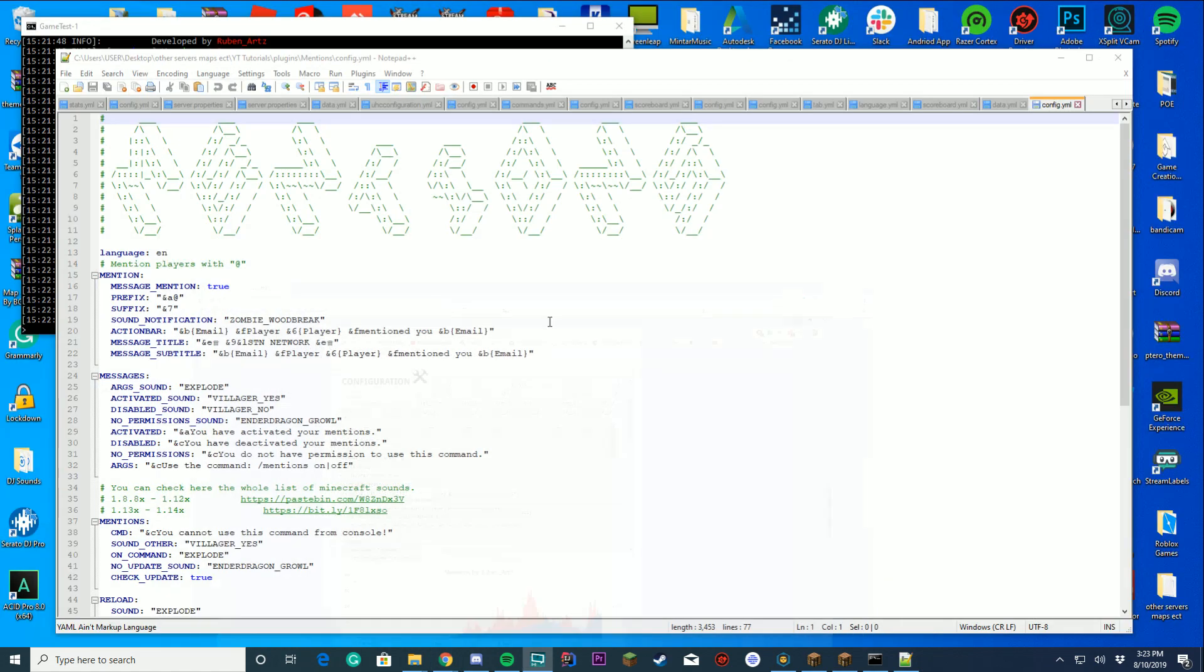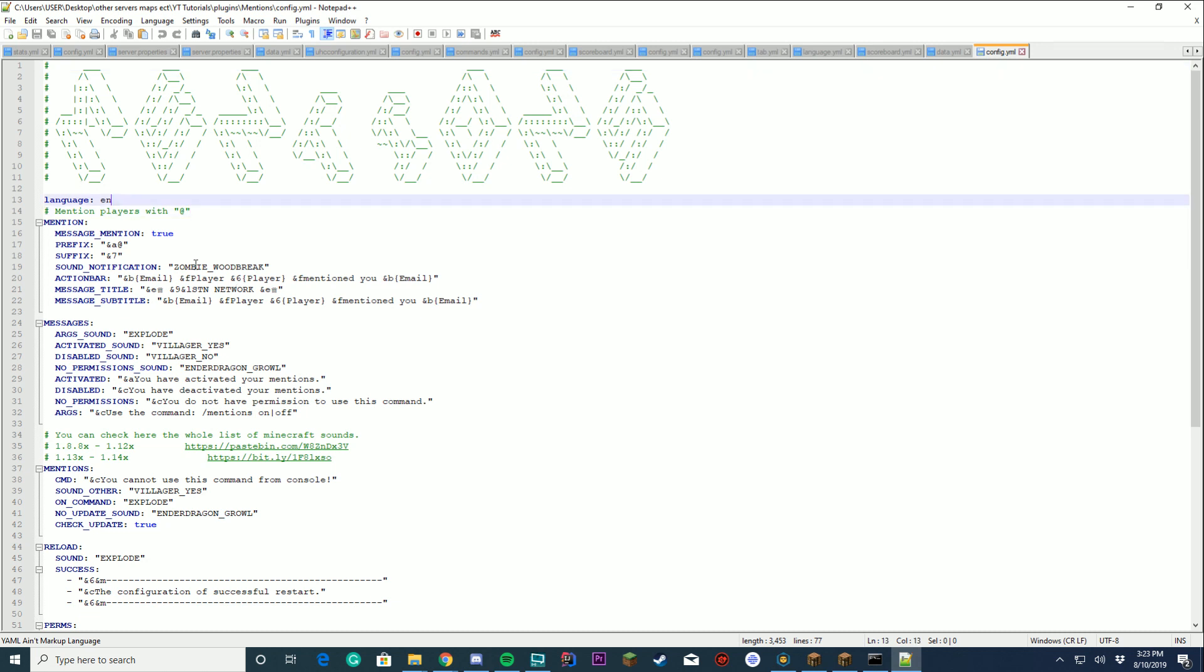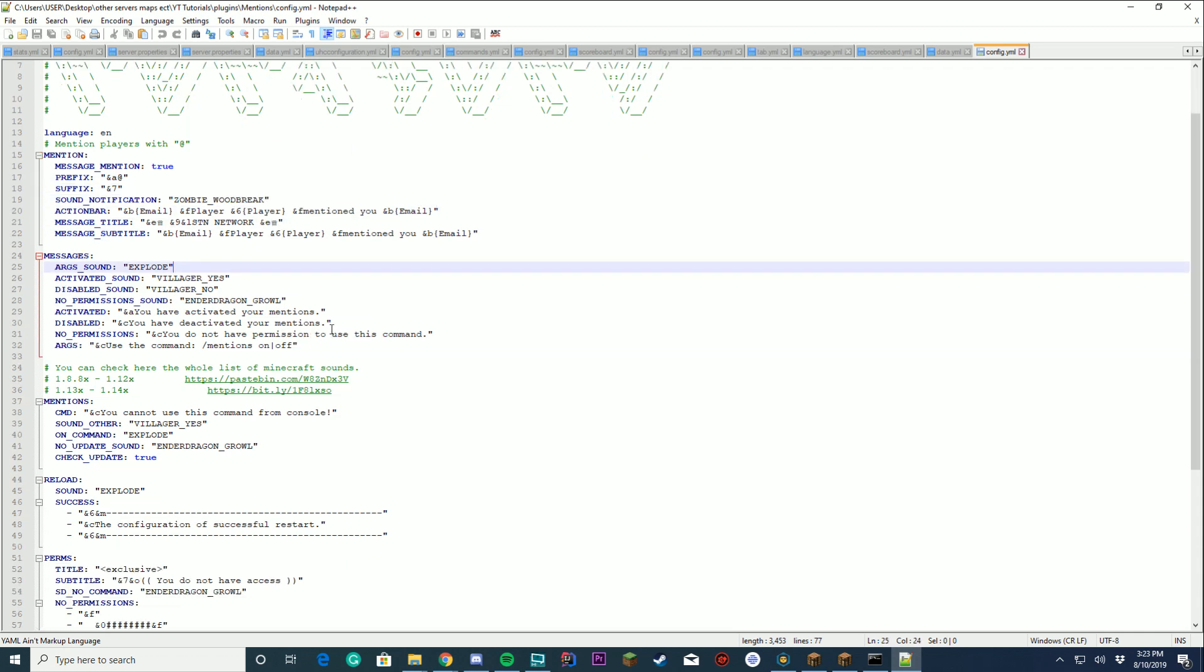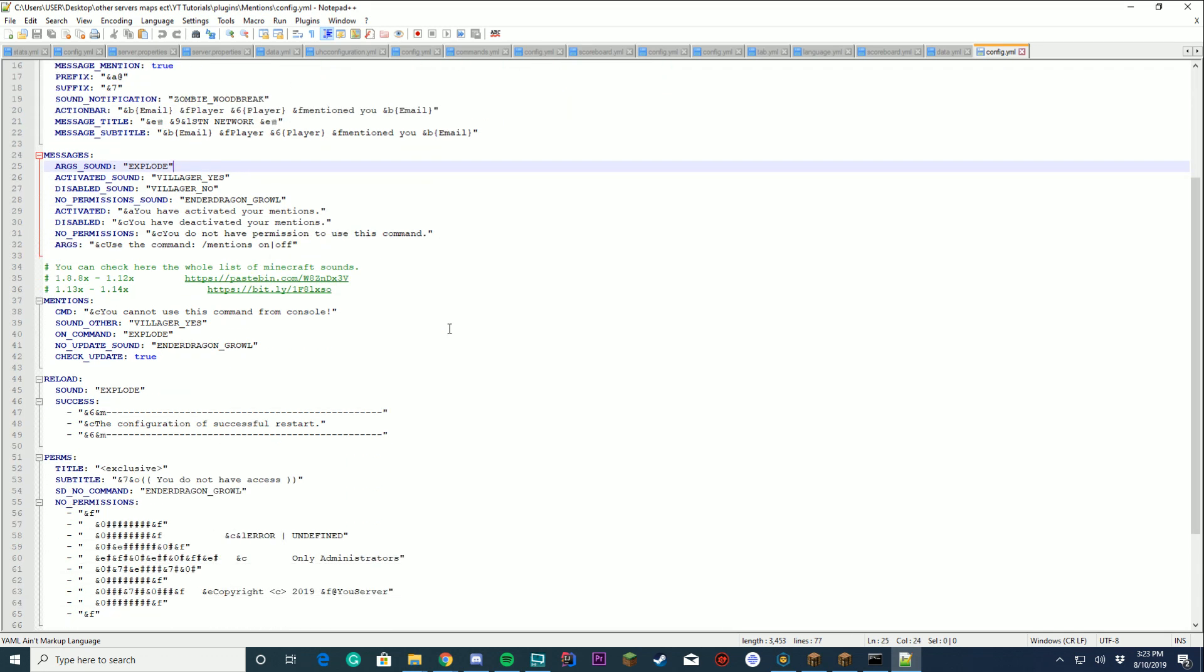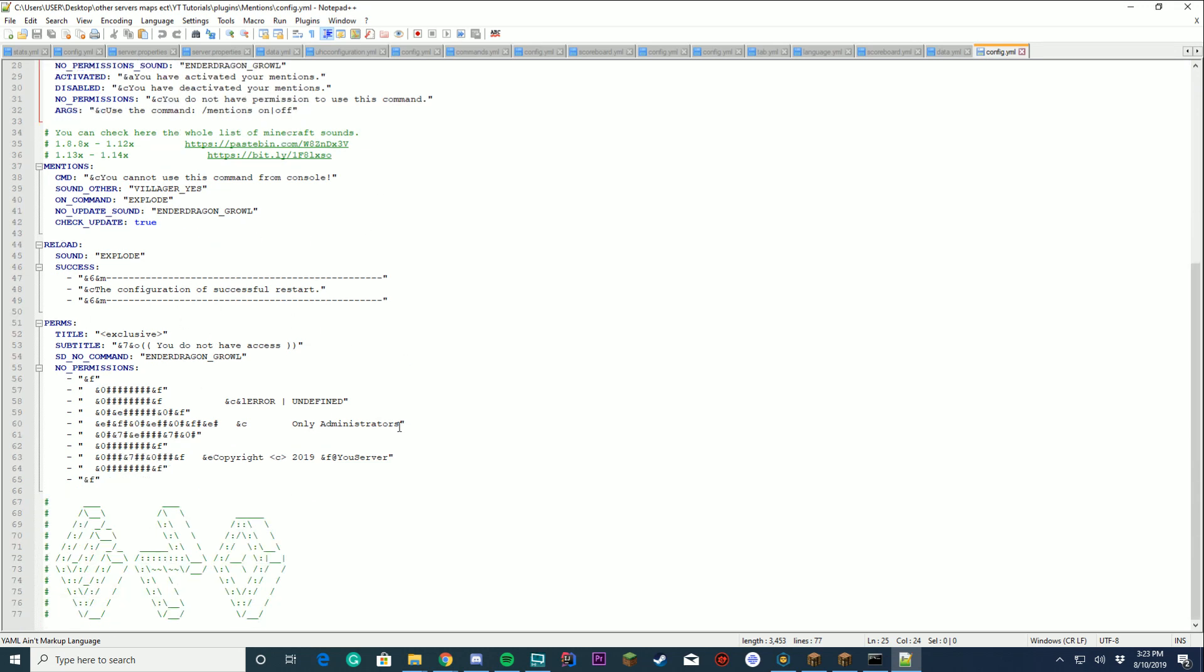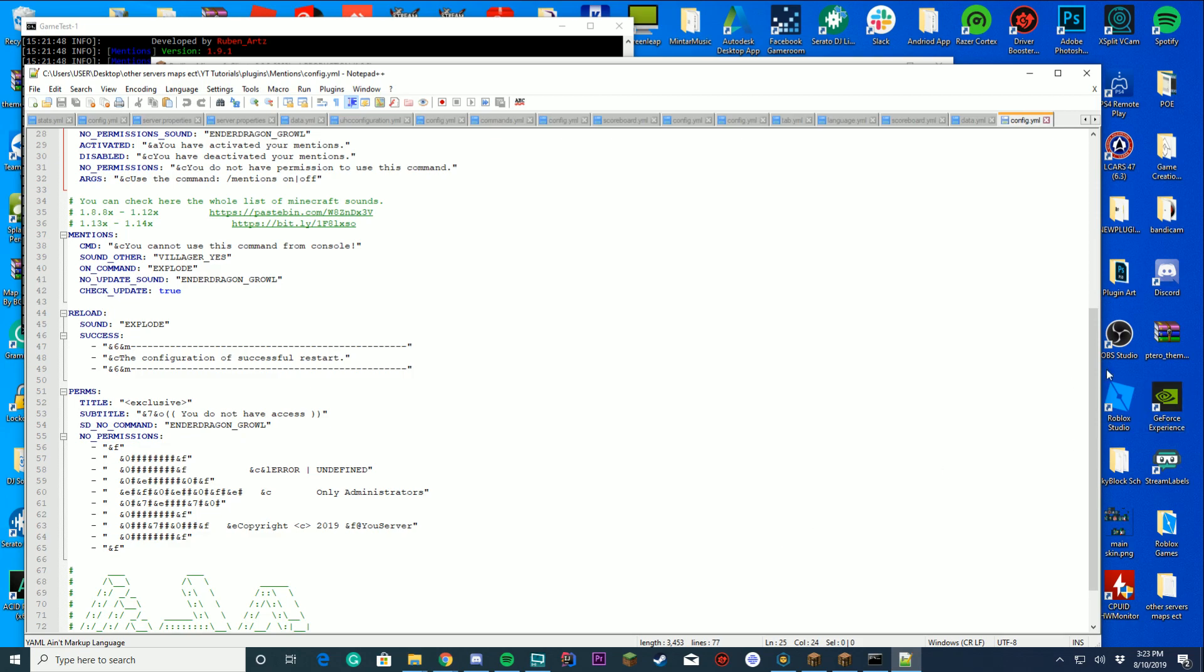Let's take a look at the configuration file. In the configuration file you've got your language, if it's enabled, what the prefix is, what the suffix is, the sound notification, your text on the screen, your messages, all your sounds, all your mentions, your reload sounds, your permissions - all of that is available in the config file.